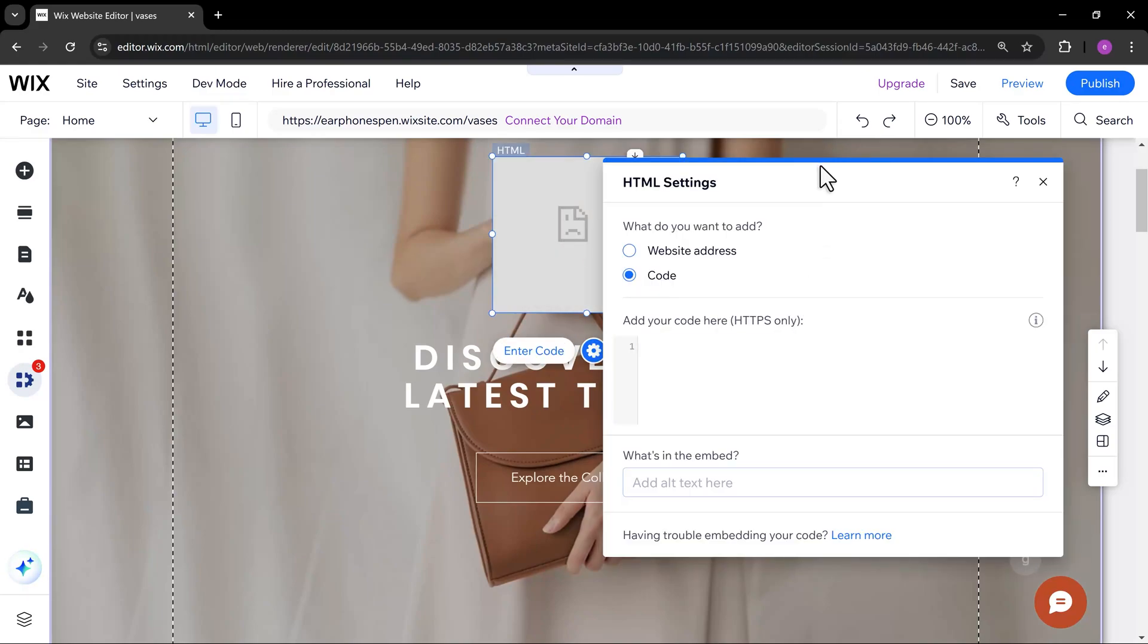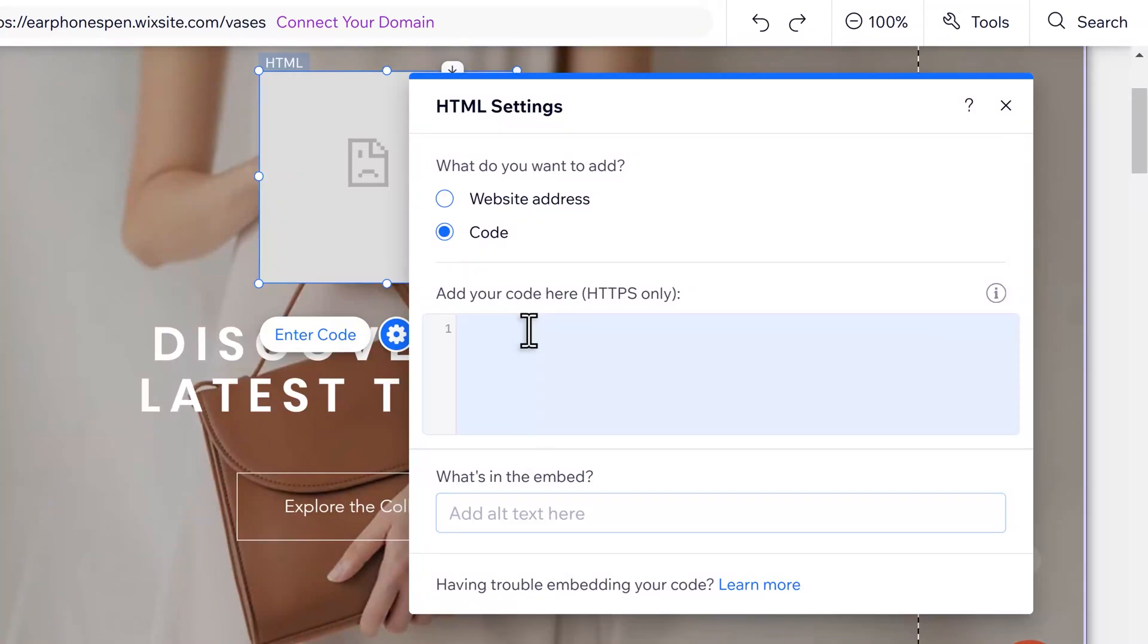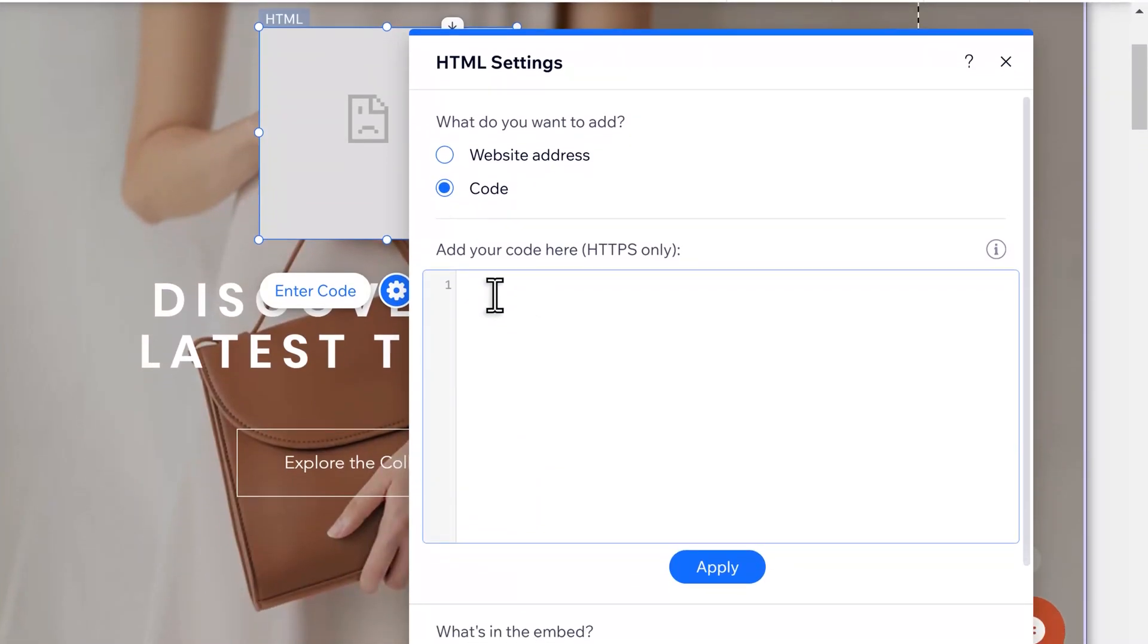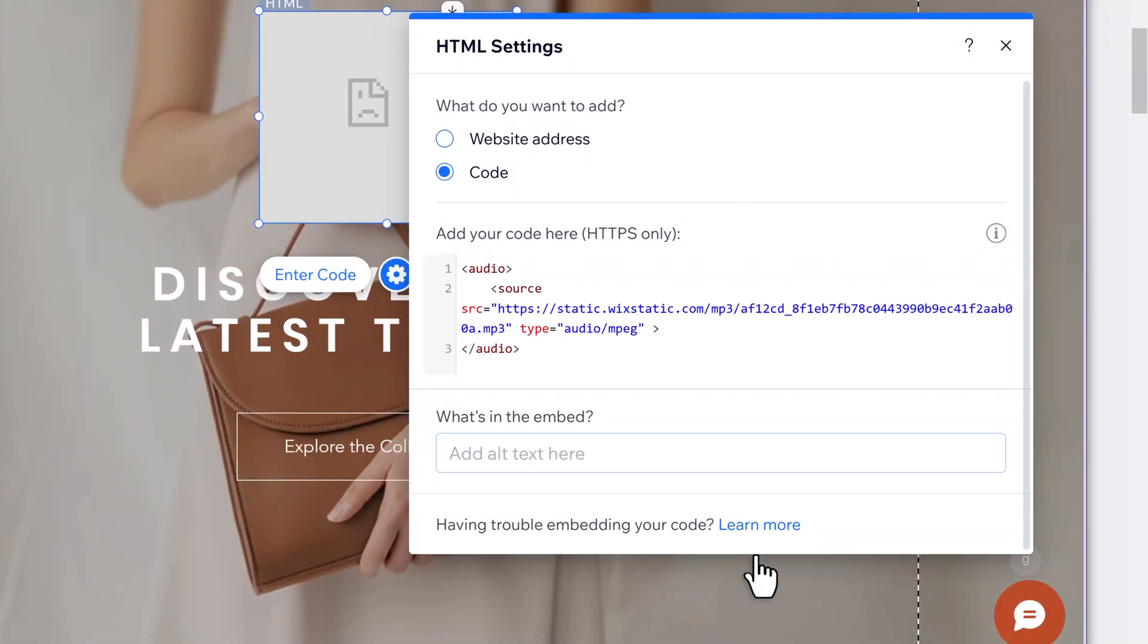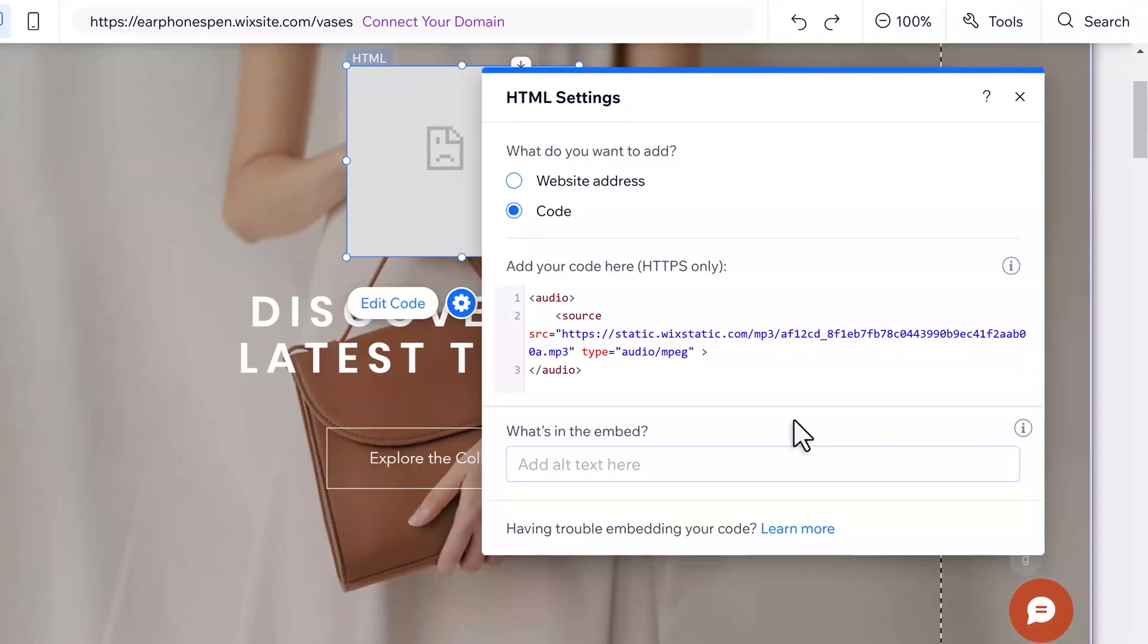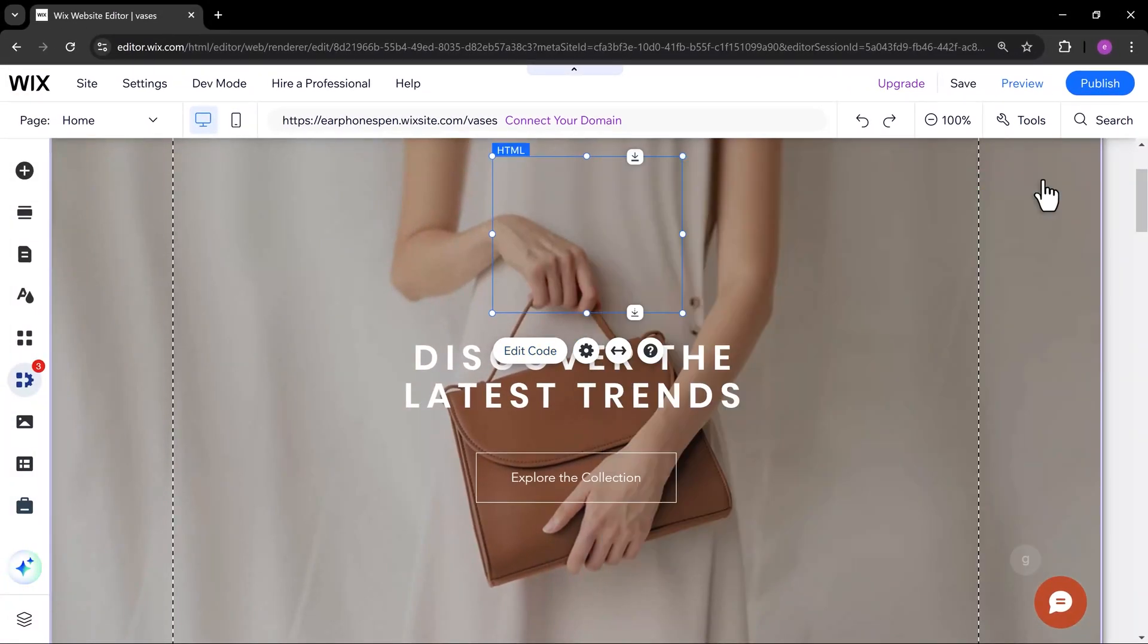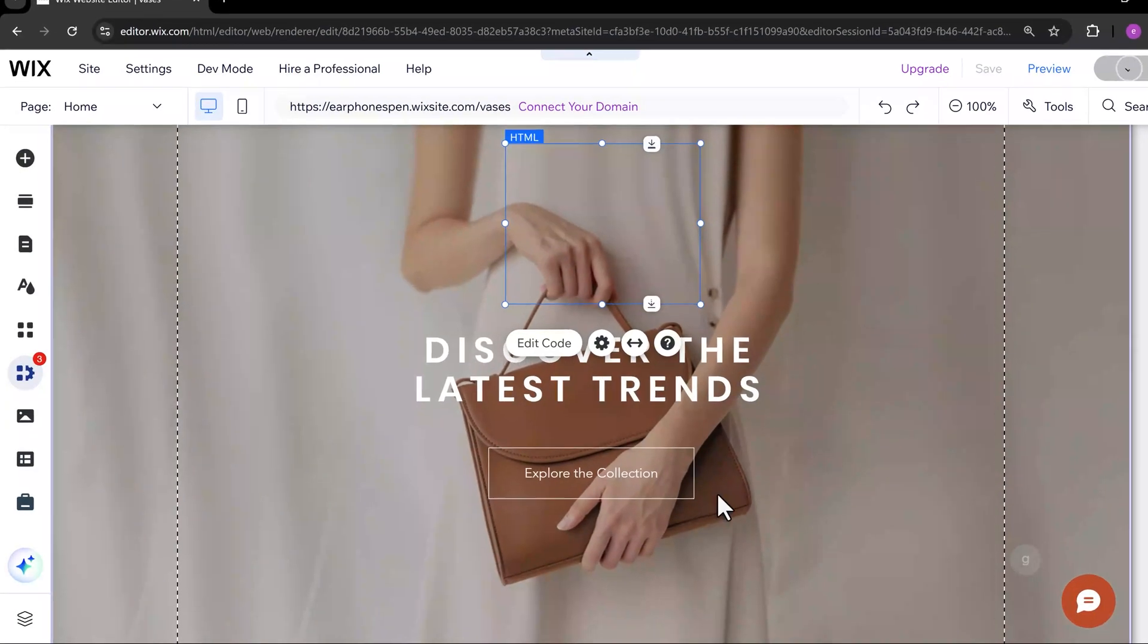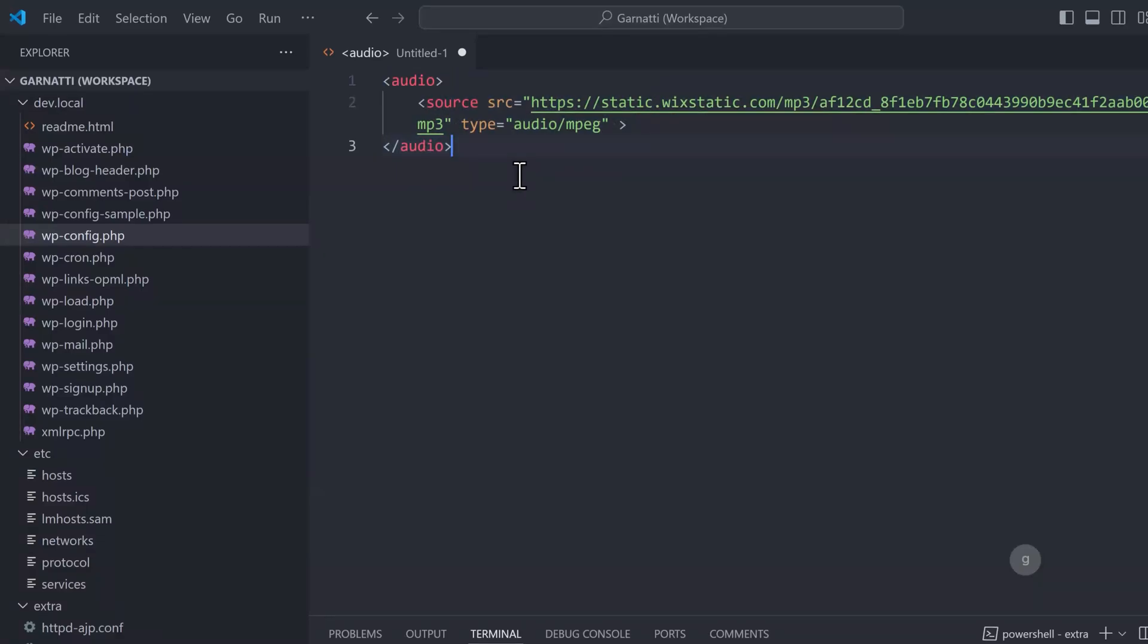Select the code option, then paste in the code we created. It looks like we forgot something. Make sure to add the autoplay and loop attributes inside the audio tag.